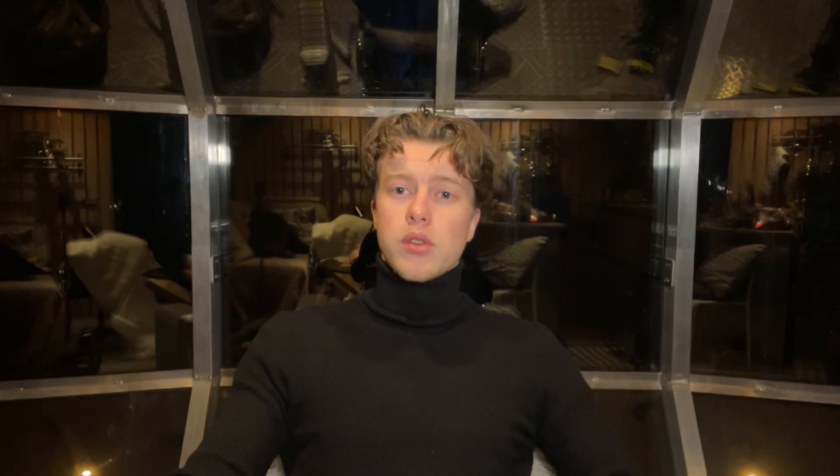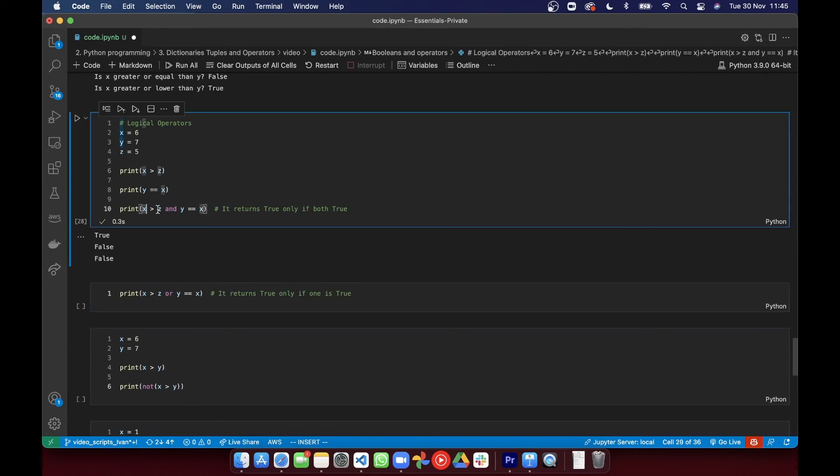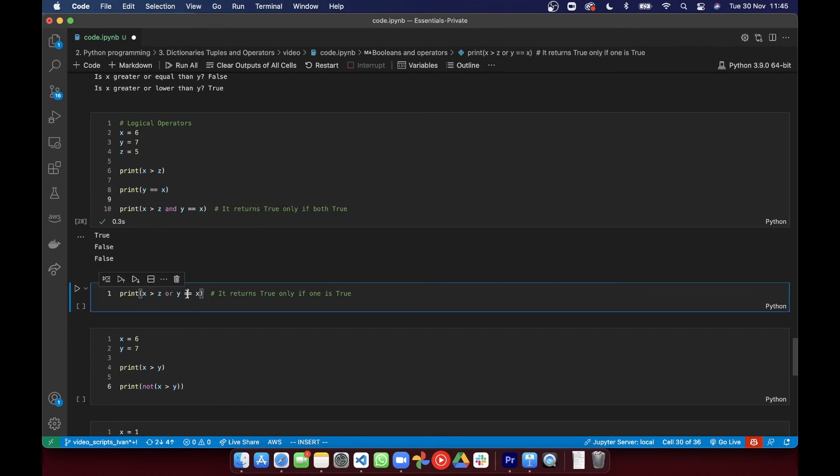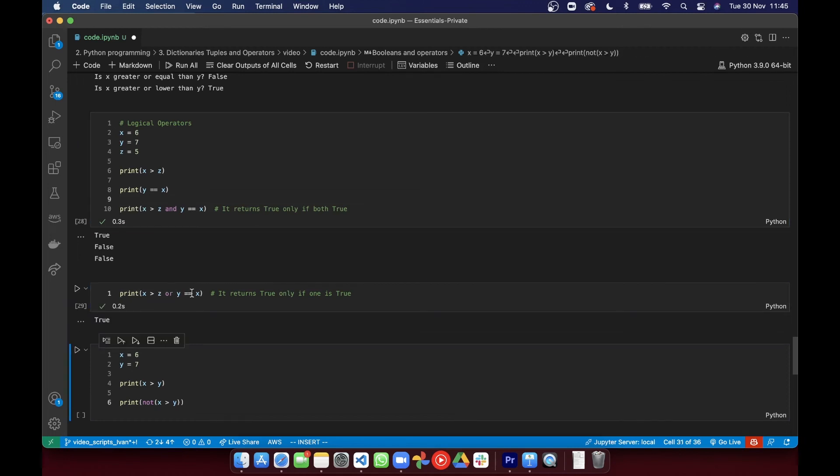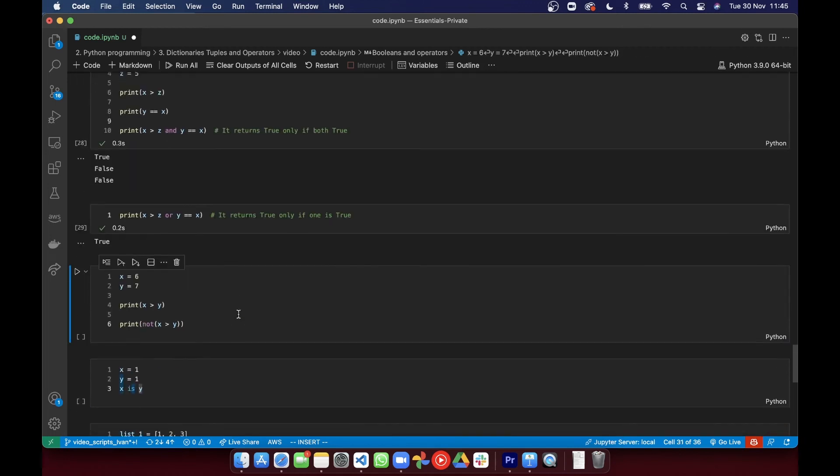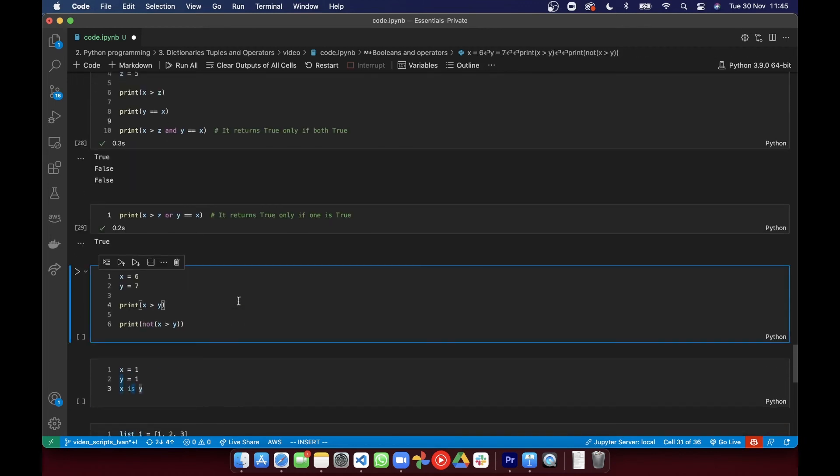Logical operators is the next type, and those ones are used by combining conditional statements. So the AND operator returns true if both what's on the left and the right are also true. OR returns true if one of the statements is true,